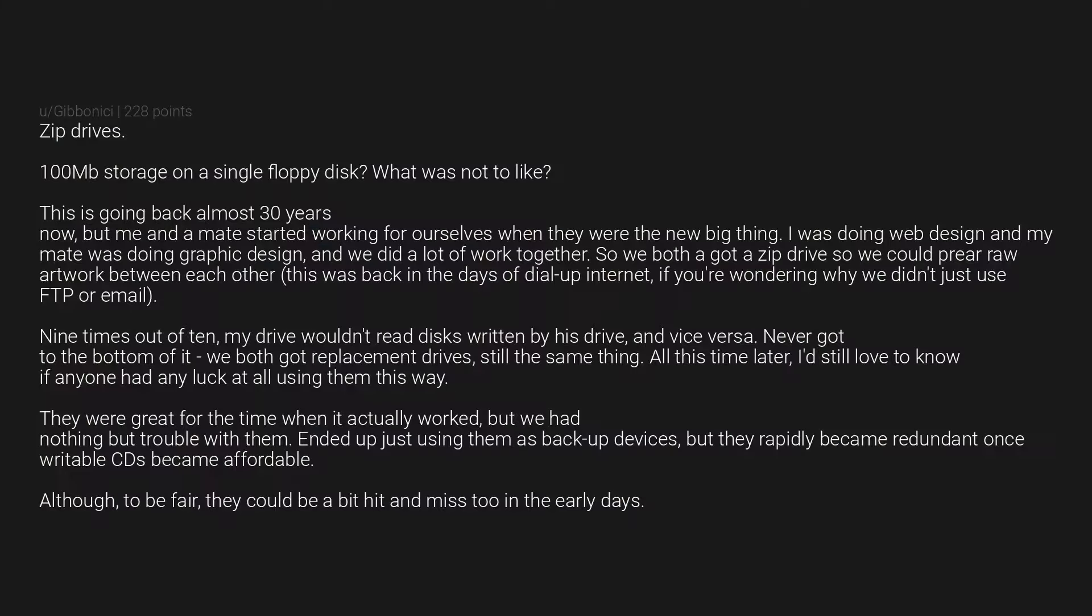Zip drives - 100 megabit storage on a single floppy disk. What was not to like? This is going back almost 30 years now, but me and a mate started working for ourselves when they were the new big thing. I was doing web design and my mate was doing graphic design, and we did a lot of work together. So we both got a zip drive so we could share raw artwork between each other. This was back in the days of dial-up internet, if you're wondering why we didn't just use FTP or email.